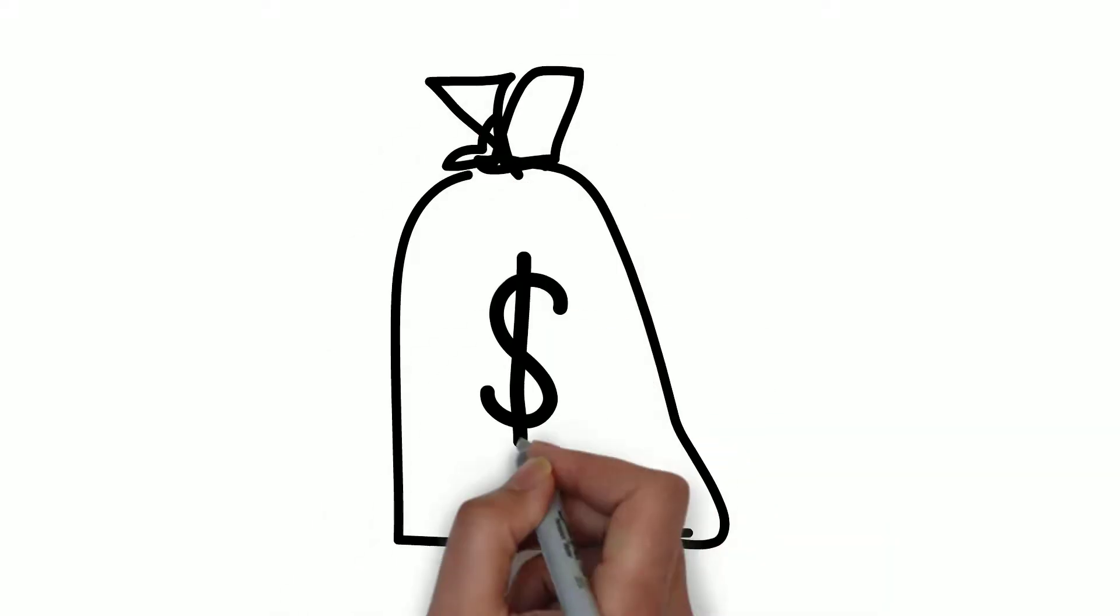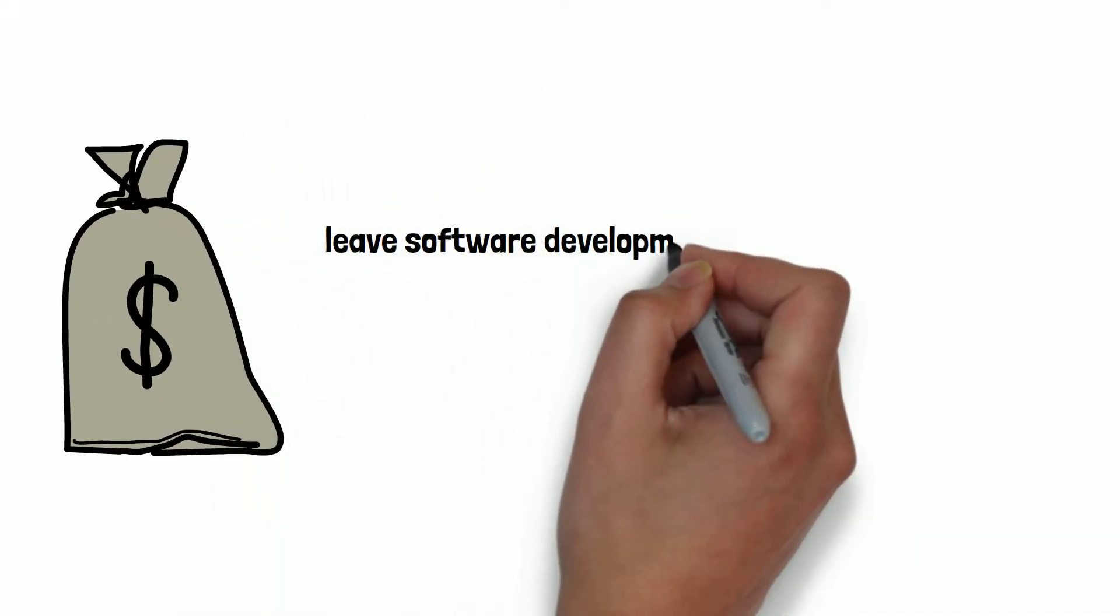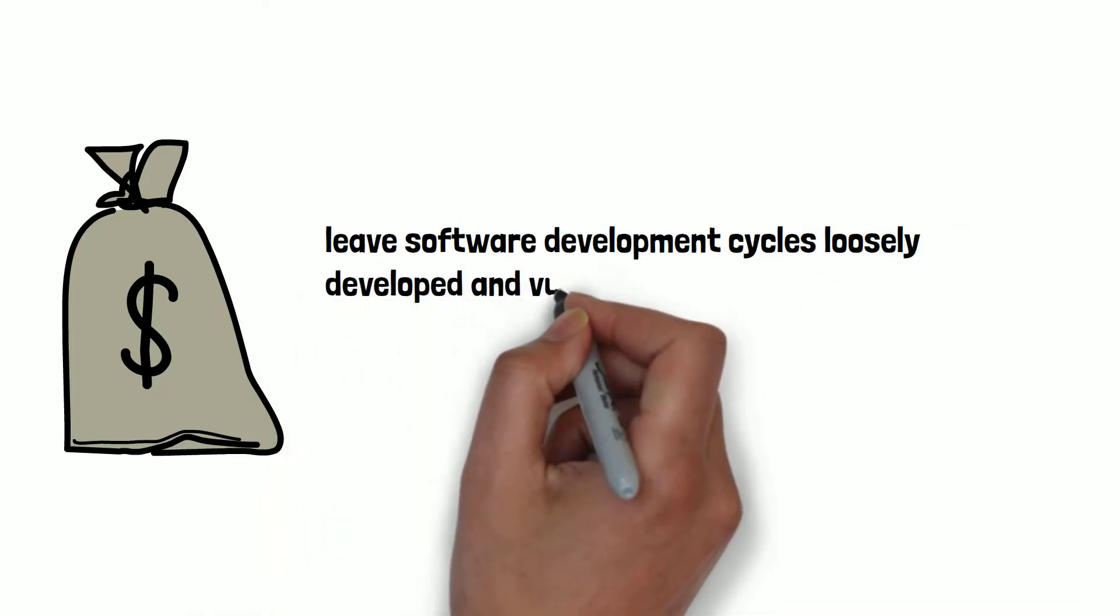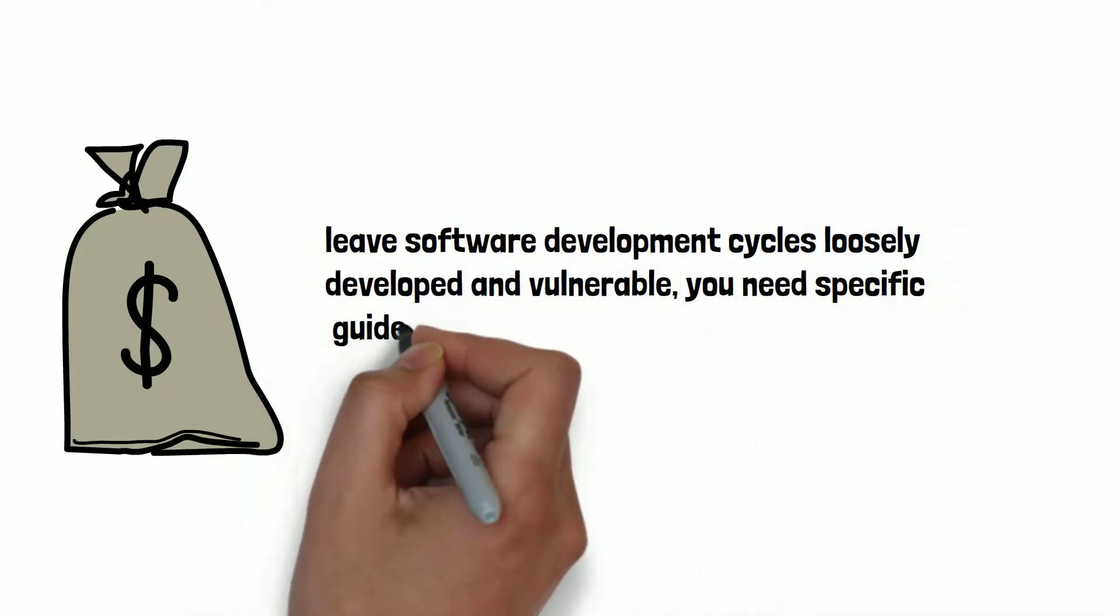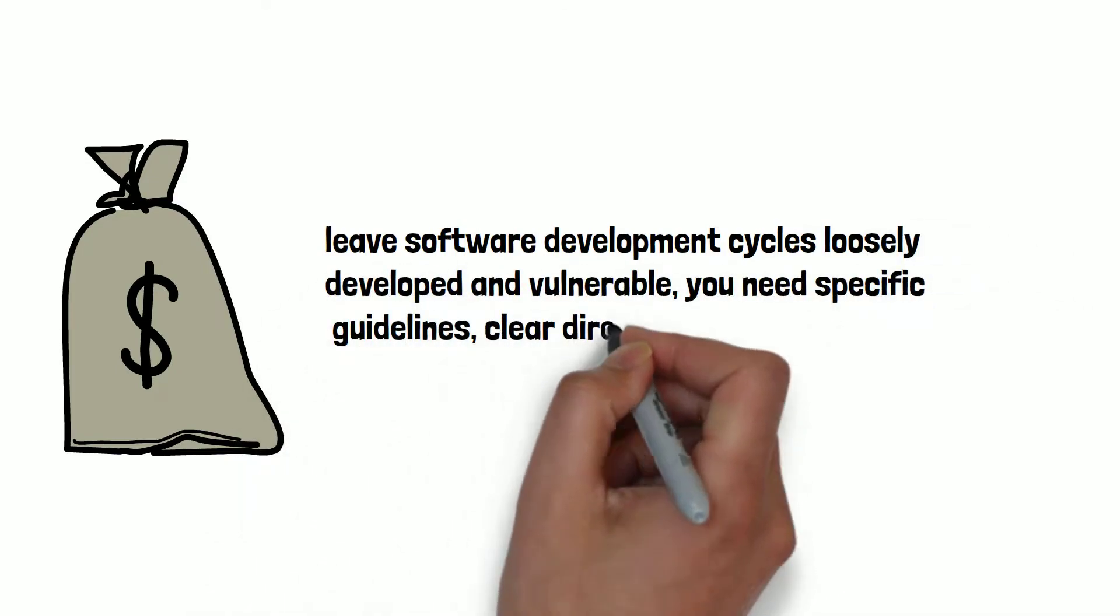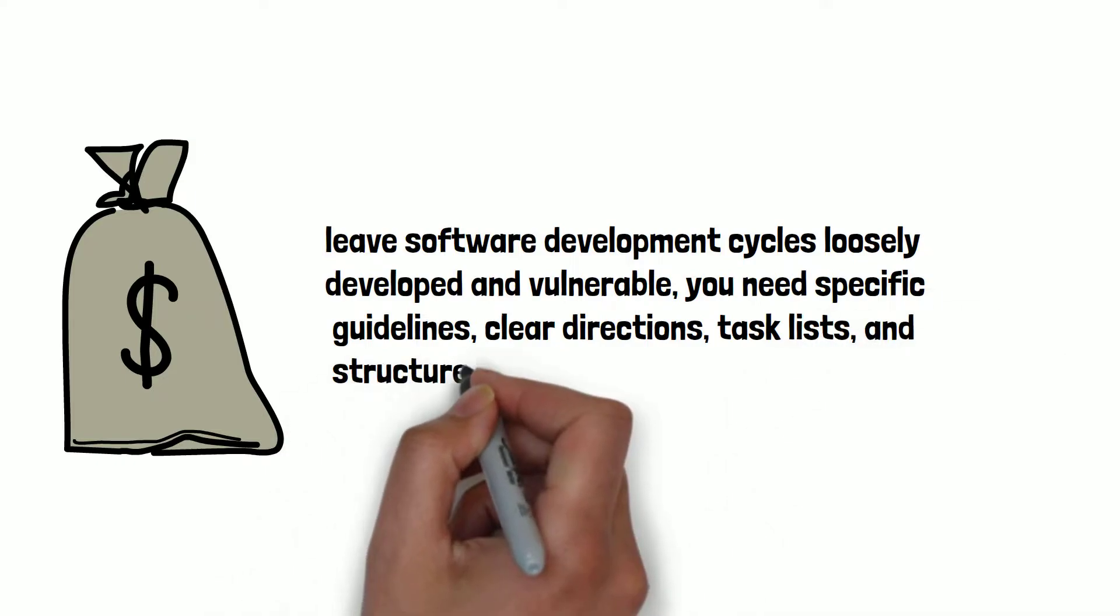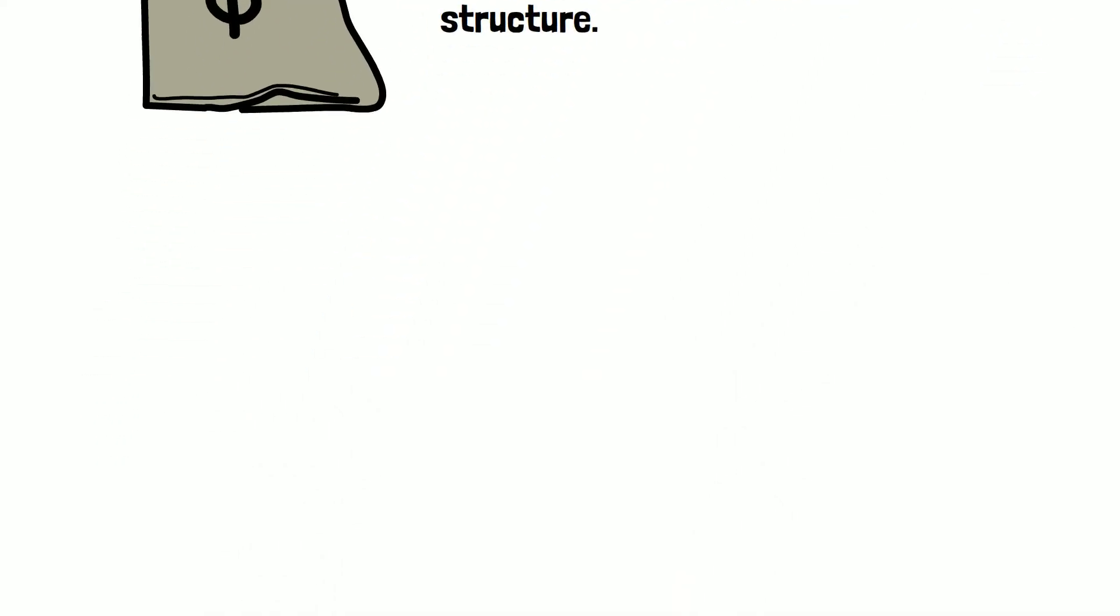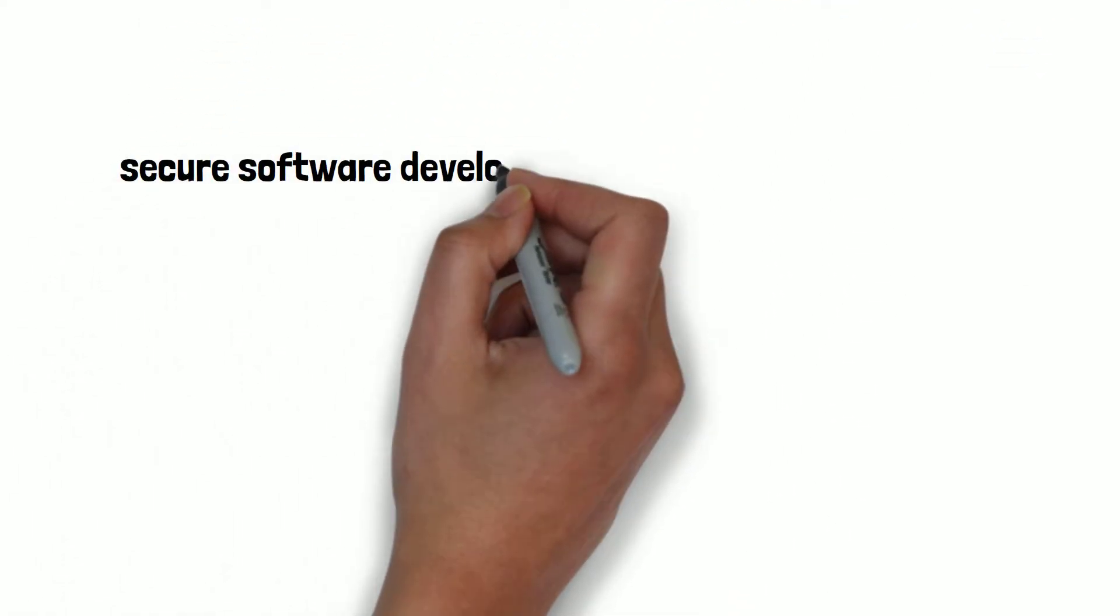Now, to avoid costly errors that leave software development cycles loosely developed and vulnerable, you need specific guidelines, clear directions, task lists, and structure. This is where the secure software development life cycle comes in.